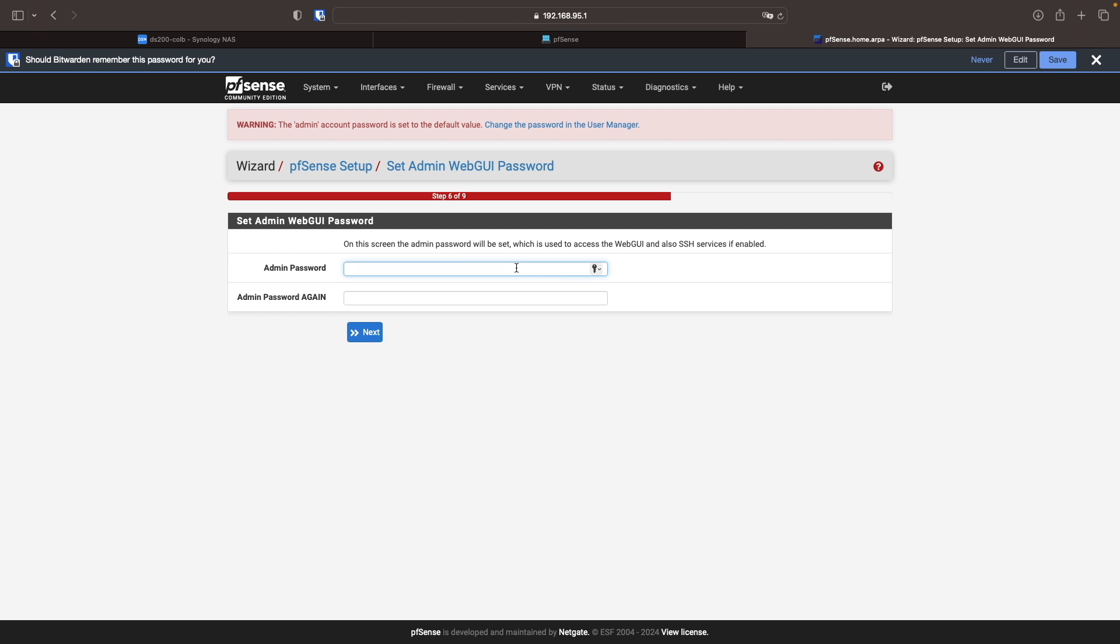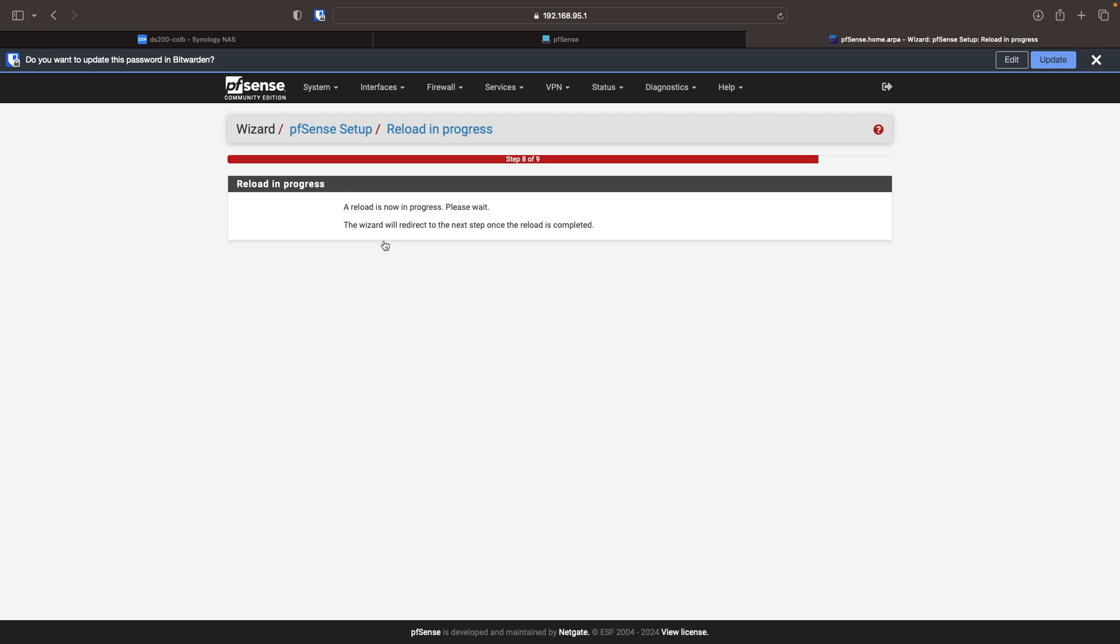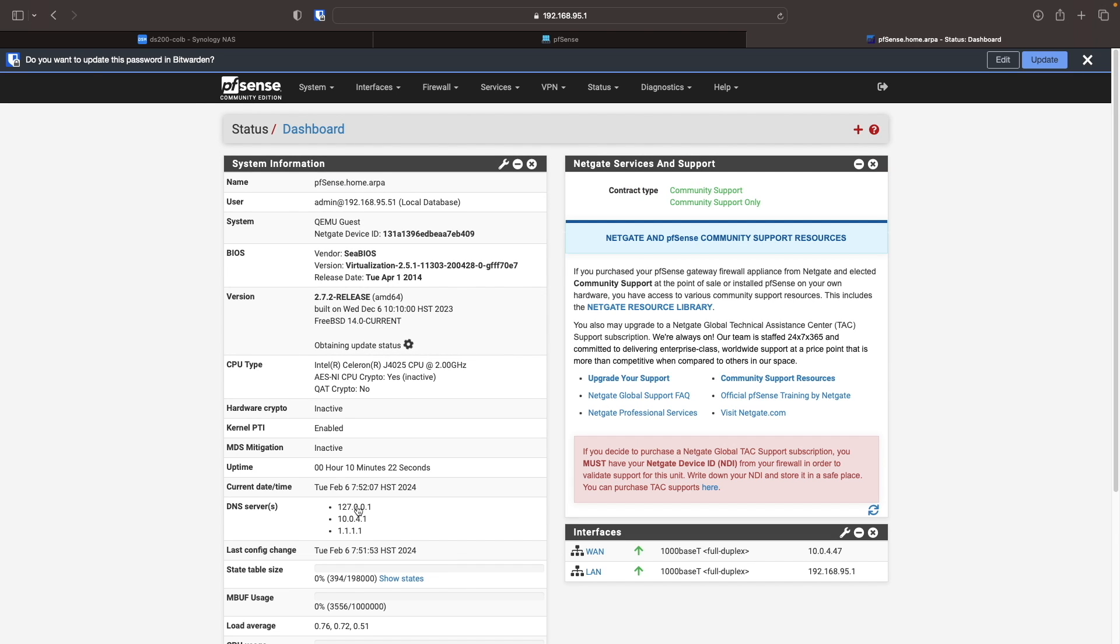Change the admin password from this set admin web GUI password window. Then reload the configuration, bringing up this wizard completed window, where I'll click finish to be redirected to the pfSense dashboard.